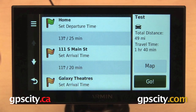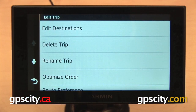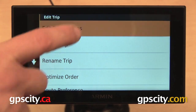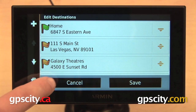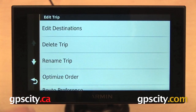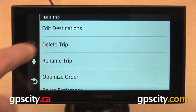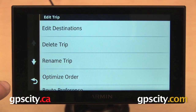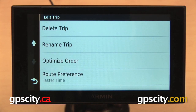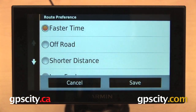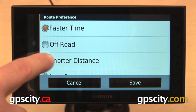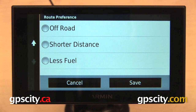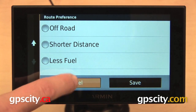Hit Go to start. We have some options here in the upper left. First one is Edit Destinations — this takes us back to the screen that we were on earlier; we can change the order or add more points. Below that, delete the trip, rename the trip, optimize the order of the points. Then you have your route preference — so you can have your GPS calculate the route by whatever is the fastest time, route you off-road by whatever is the shortest distance, or whatever uses the least amount of fuel.